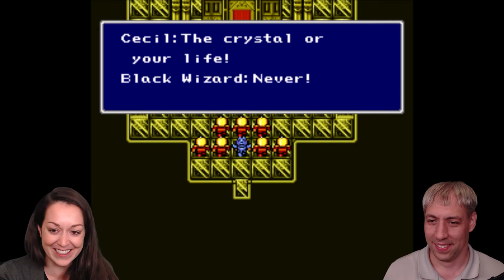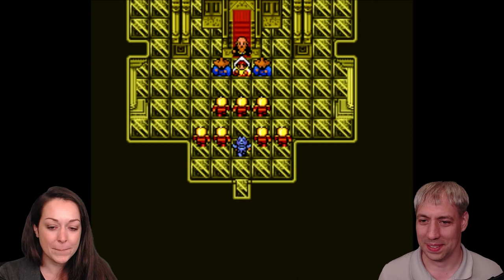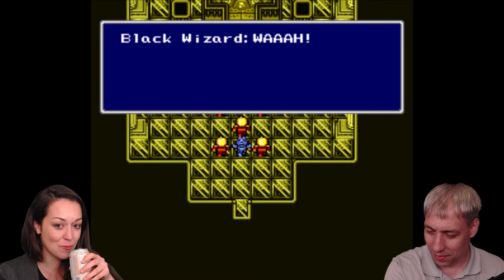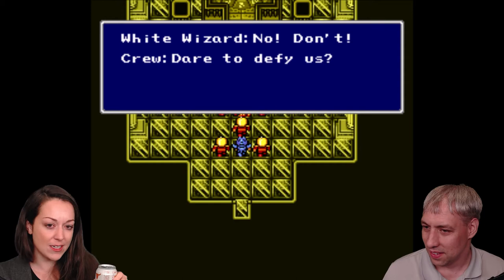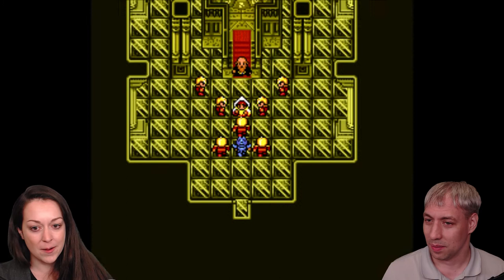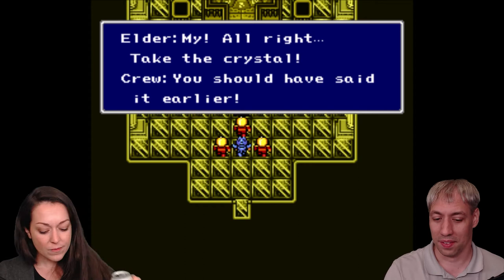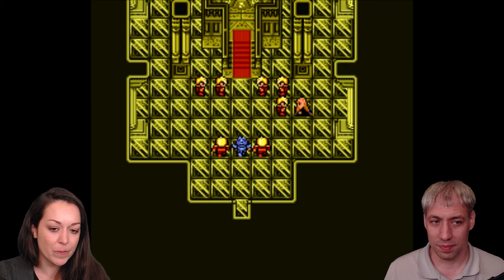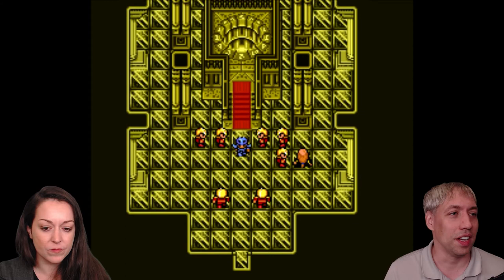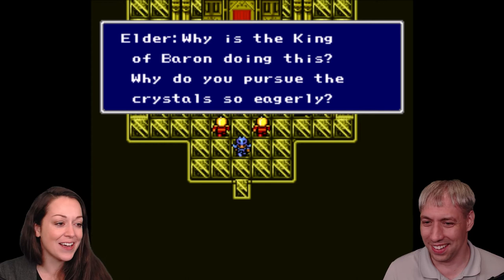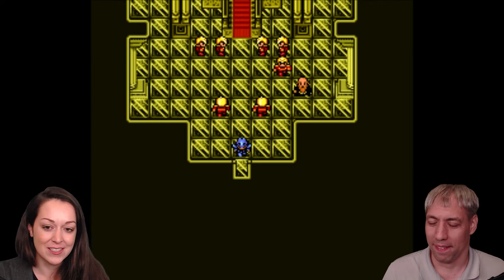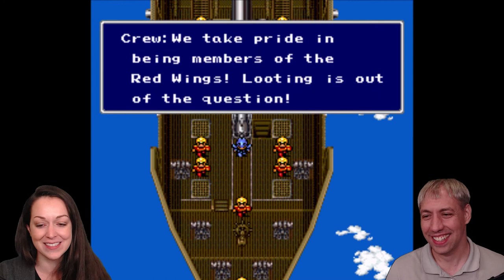A video game music class — how many students do you have in that? I have 14; the cap was 12, but basically anyone who was a senior I tried to let in because I don't know when this is going to be taught again. I'd like to teach even folks who don't do music — a general video game music course would be great. And if you could get that to meet a university requirement, you'd have thousands of students.